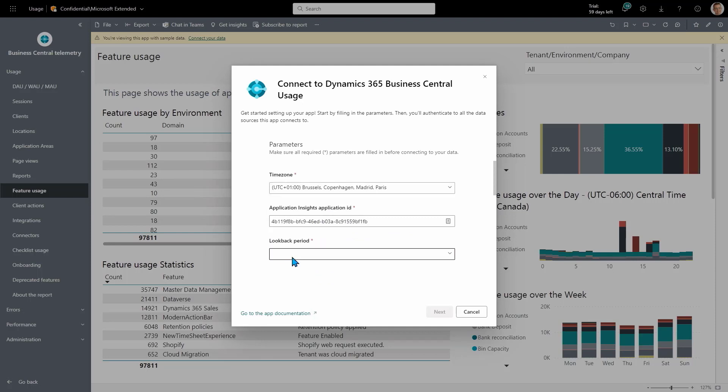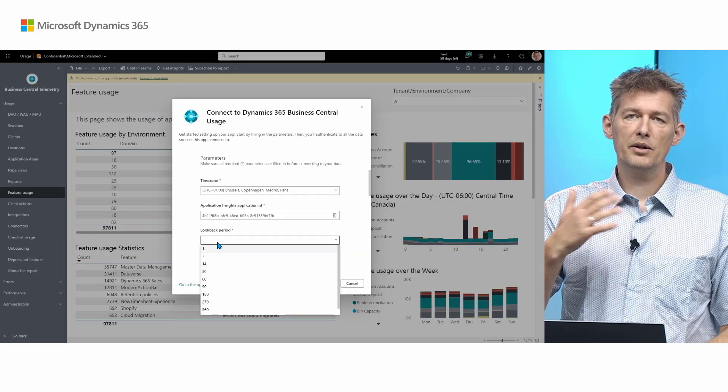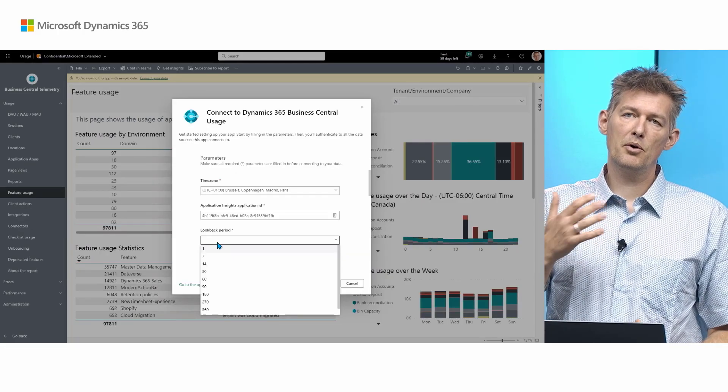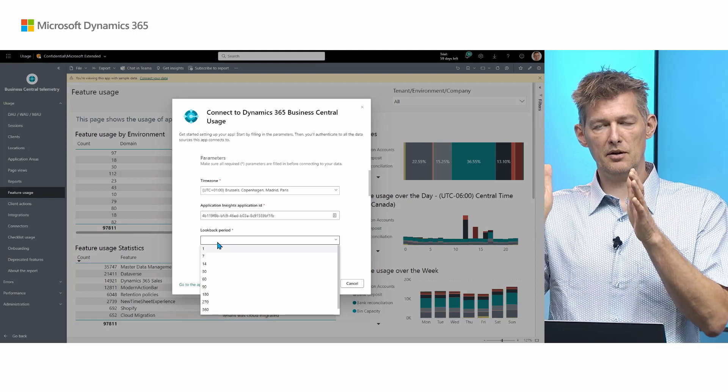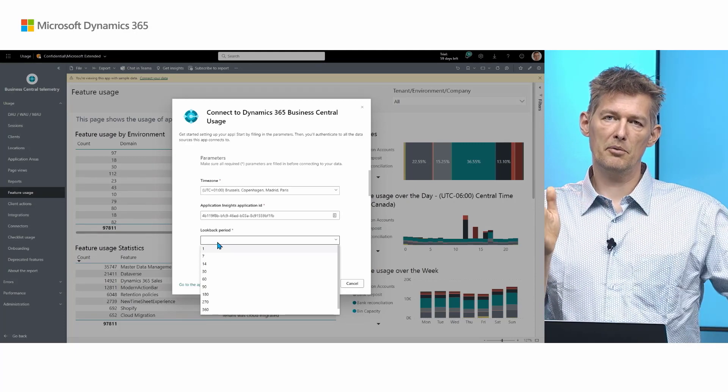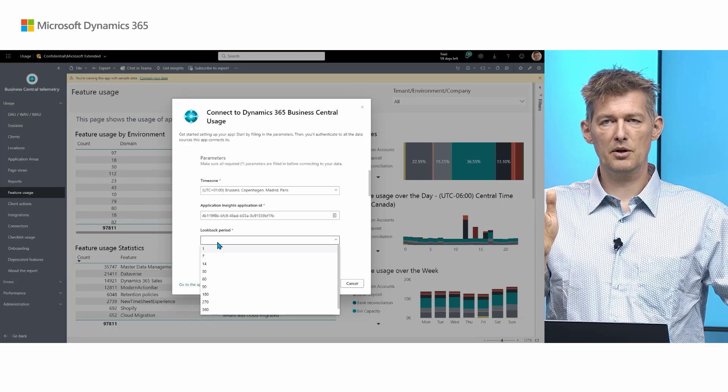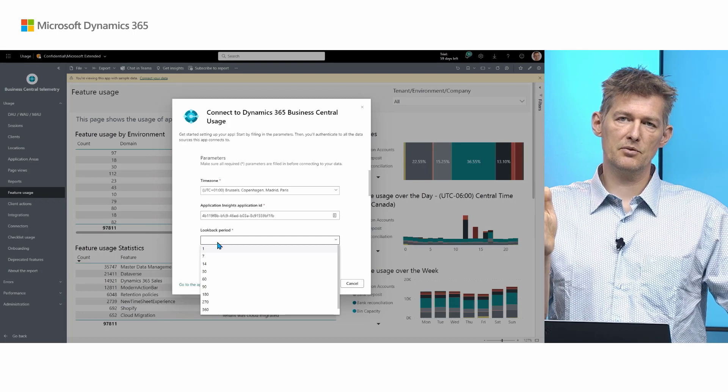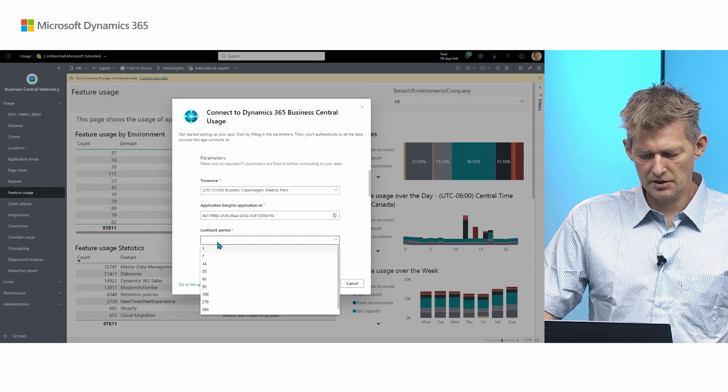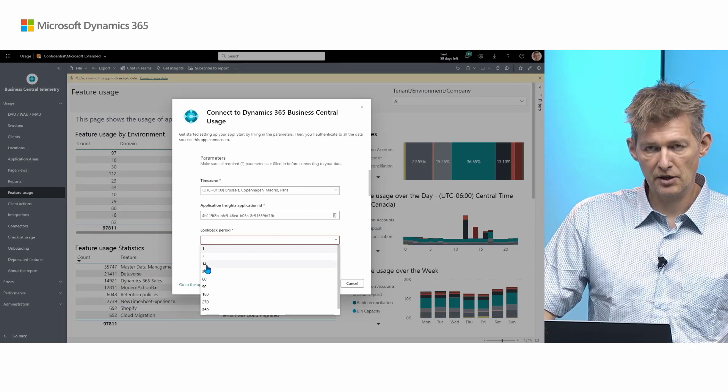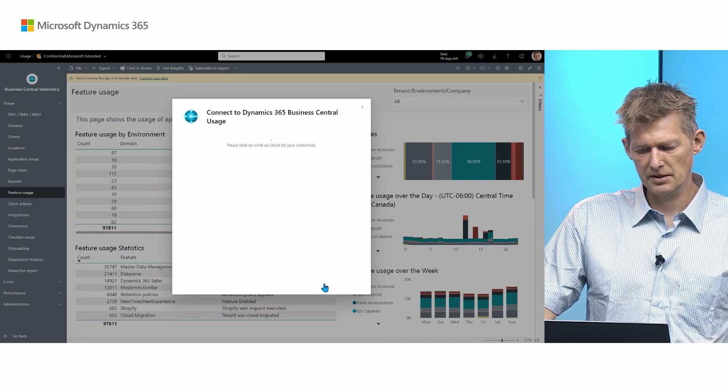And then the only other thing I need to set is the look back period. When the report refreshes, you can set a weekly or a daily or a monthly. So every night it will refresh with that look back period. Let's just pick two weeks and click next.